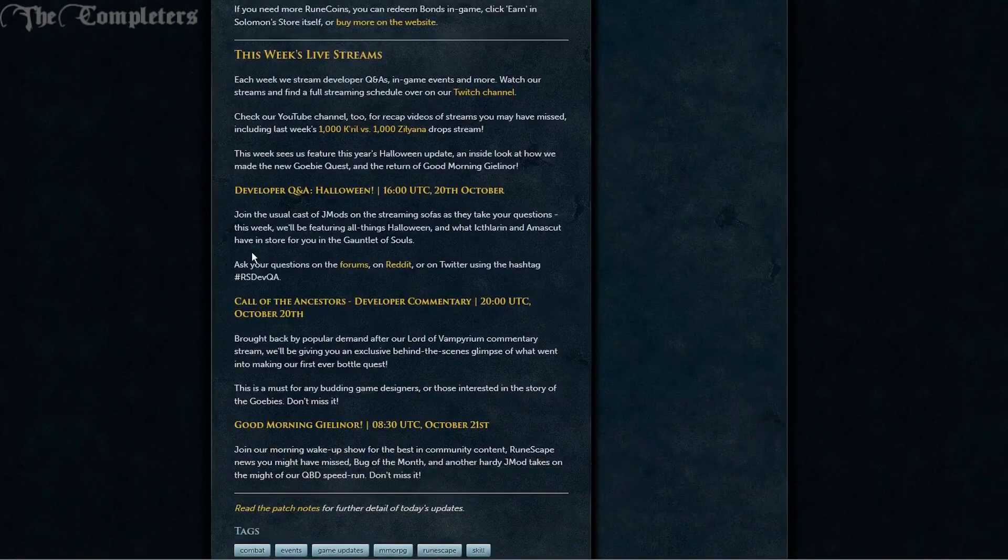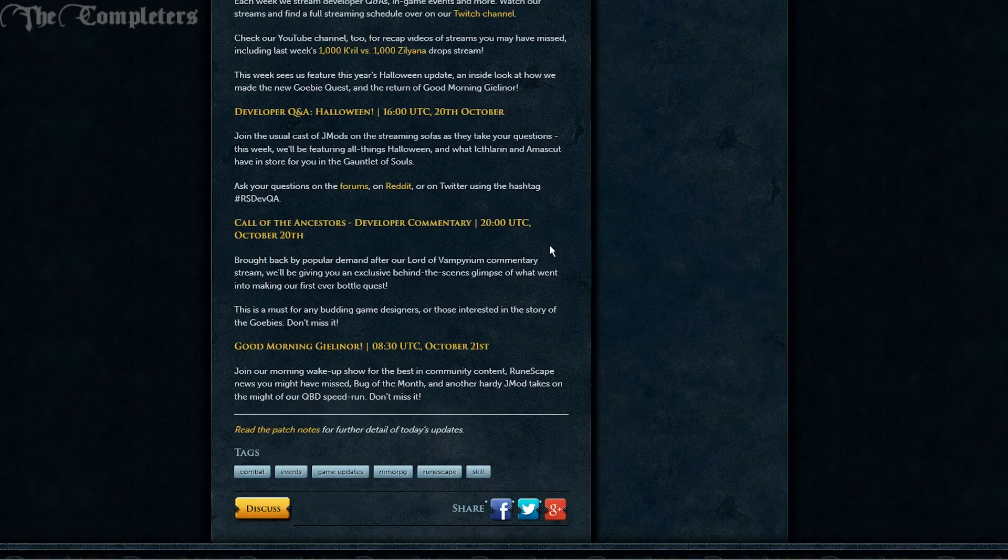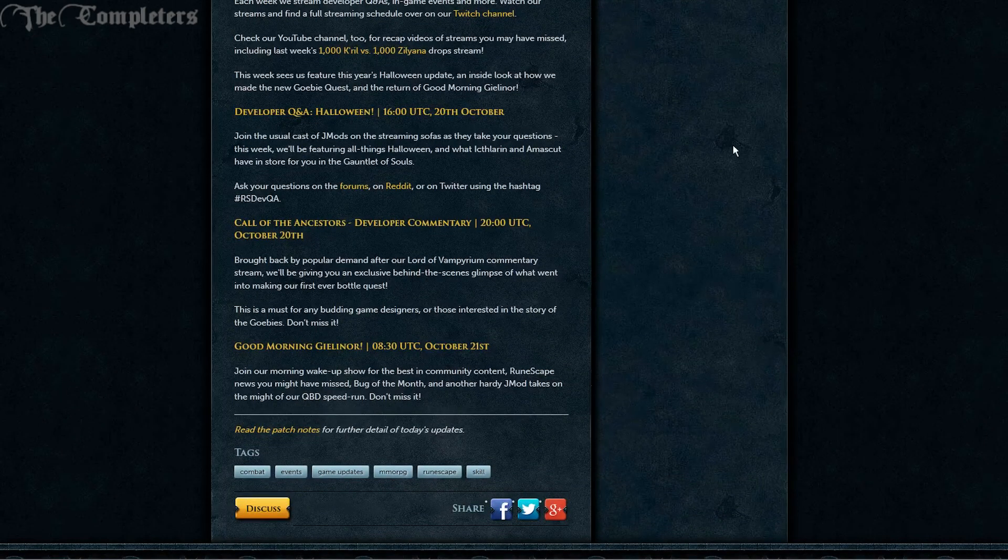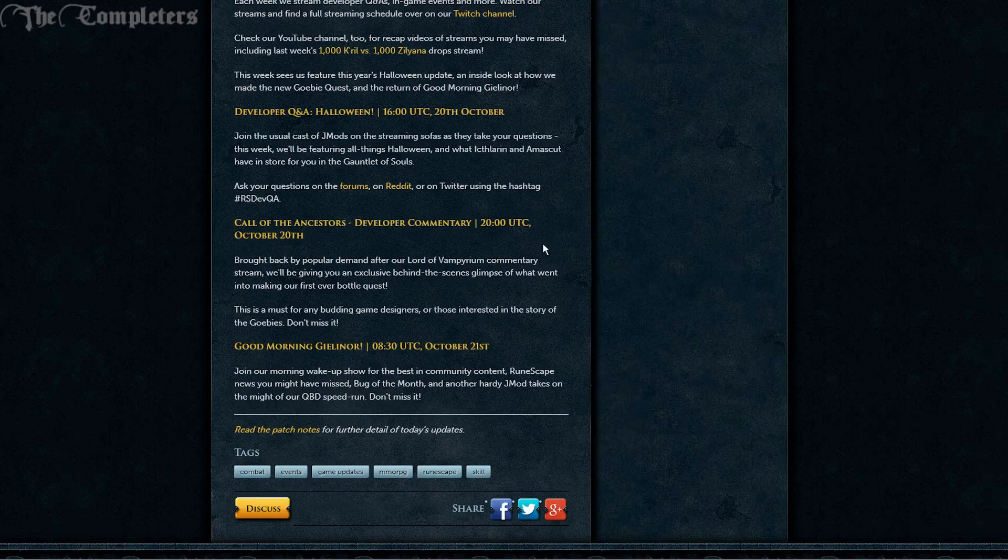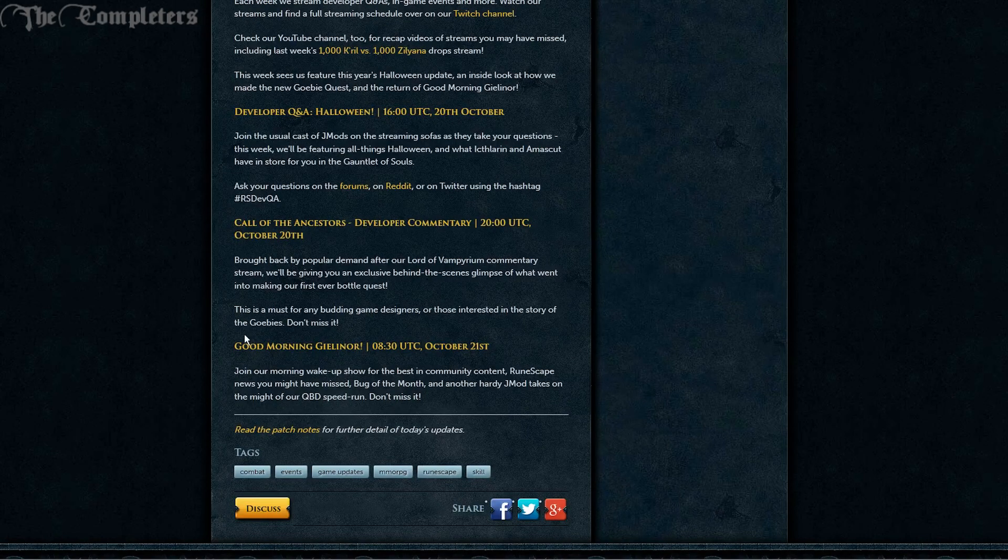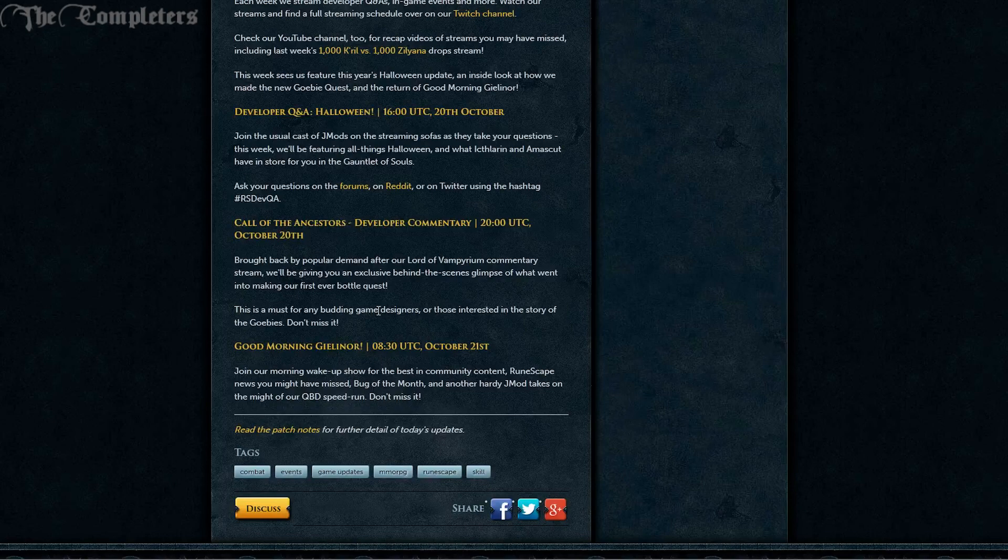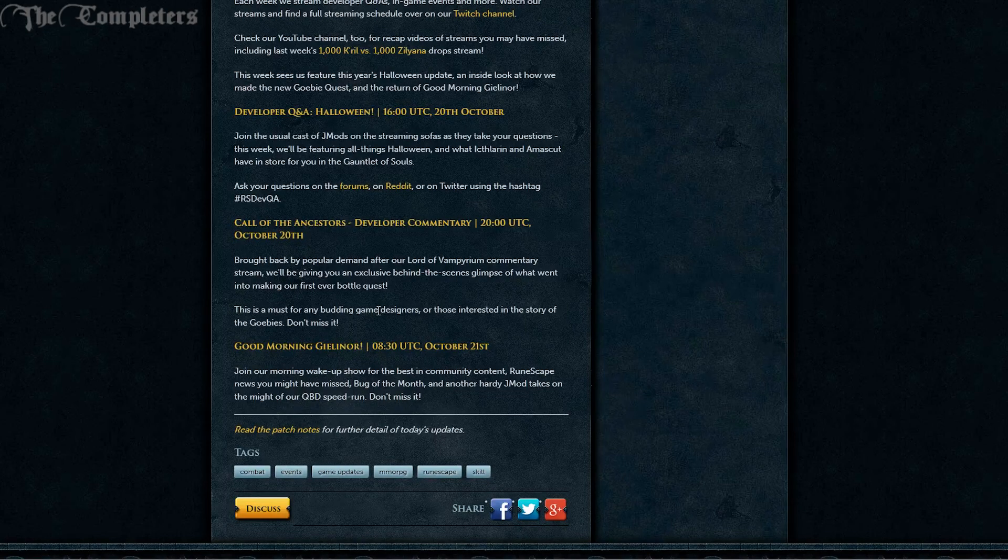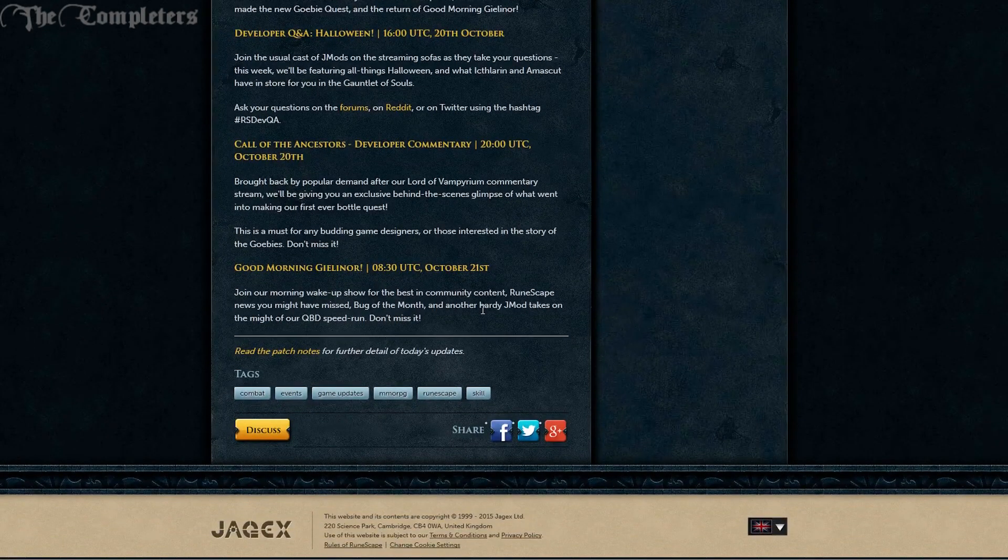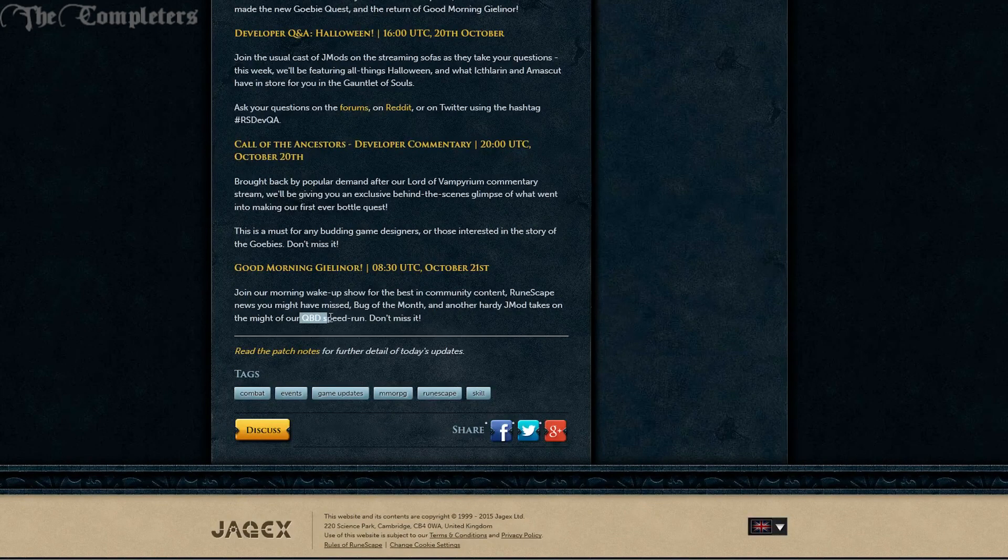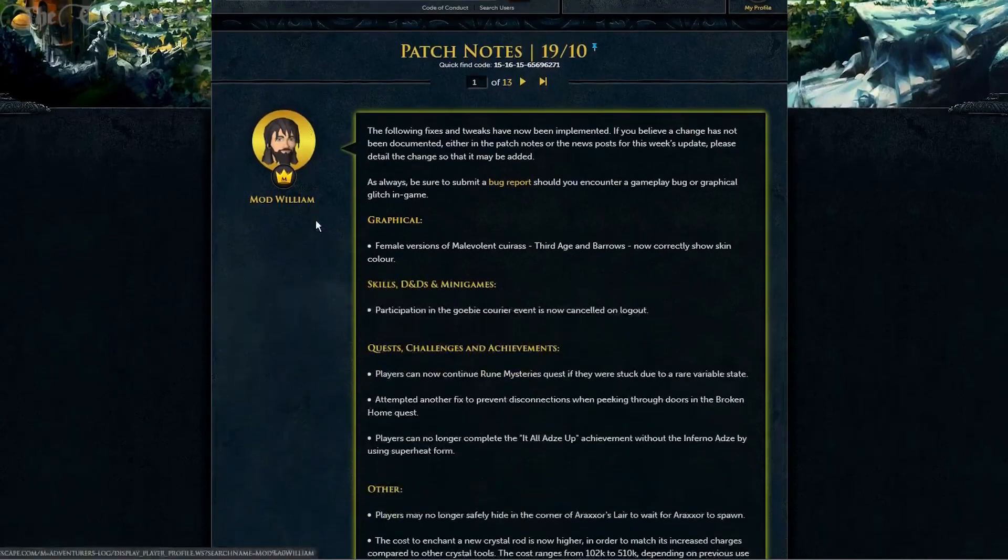We have the live streams. 20th October, 4 o'clock and 8 o'clock is the developer Q&A for Halloween and the Call of the Ancestors developer commentary. And then on the 21st, very early in the morning at 8:30, you have Good Morning Gielinor, which is some kind of morning wake-up show. They're going to be doing a QBD speedrun apparently. Those are your streams.